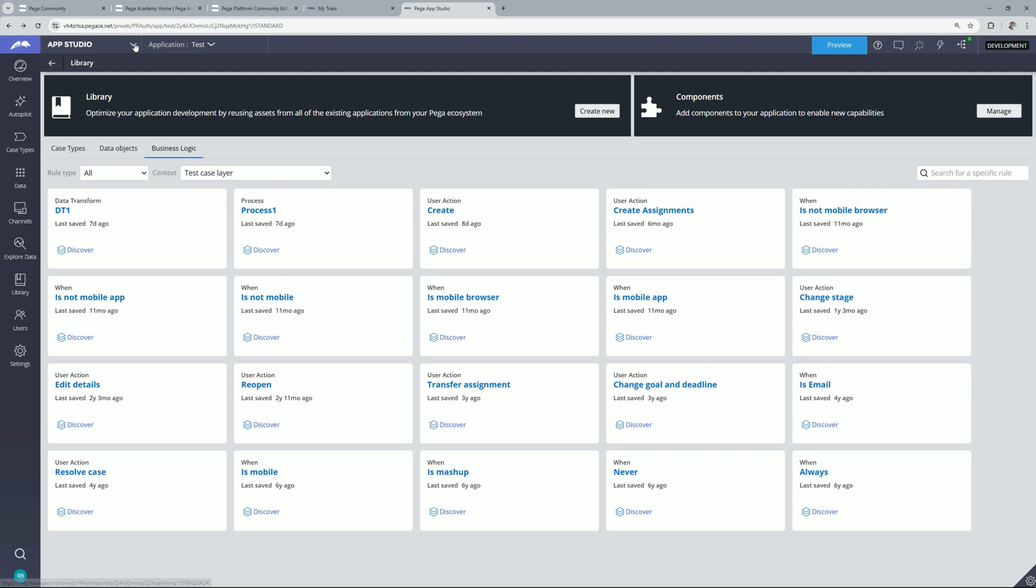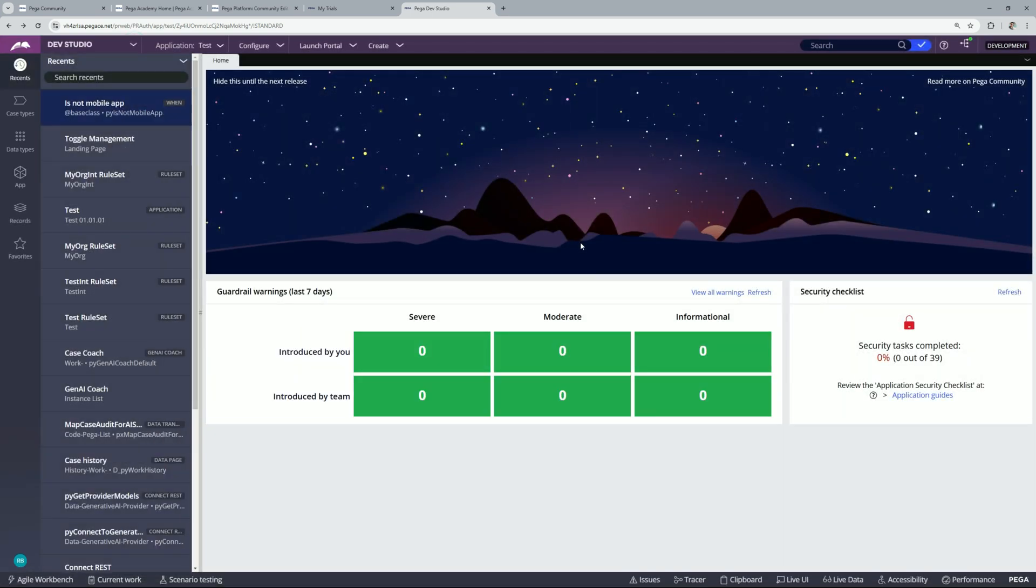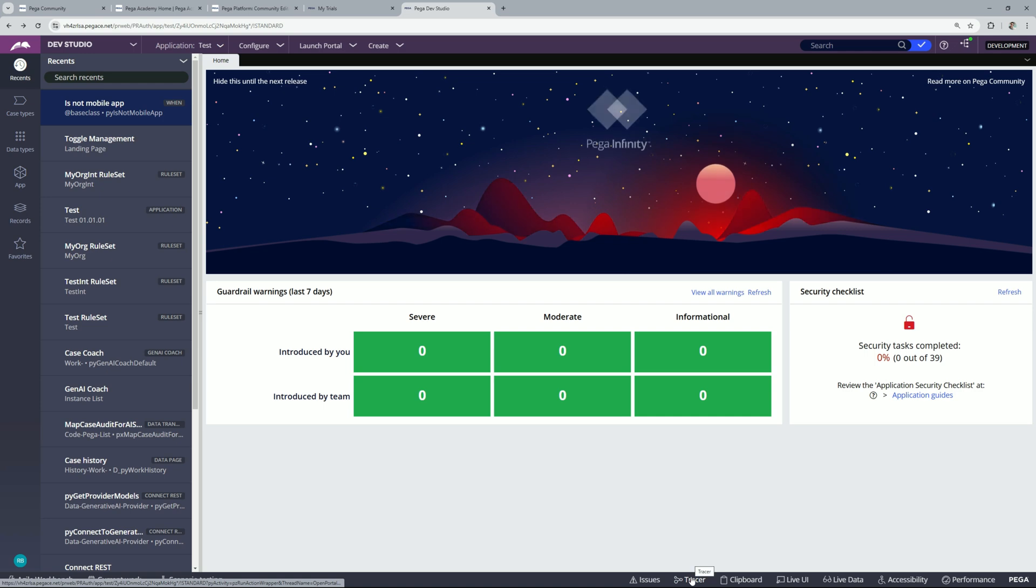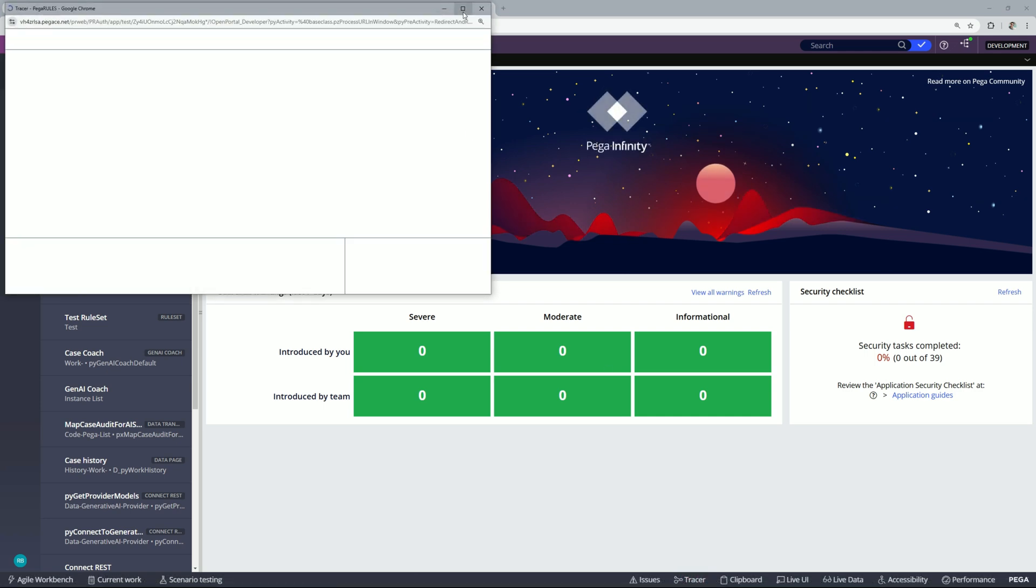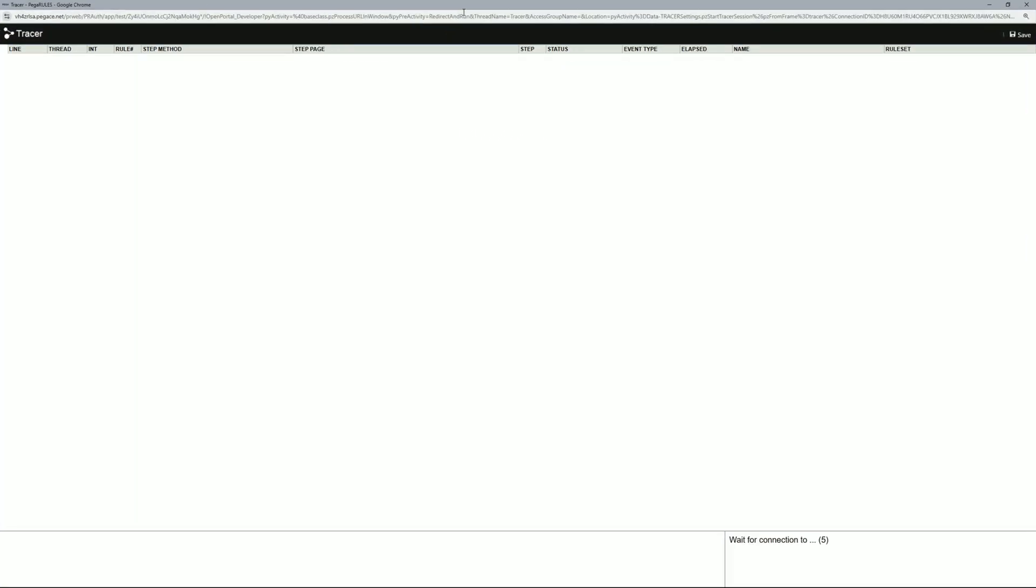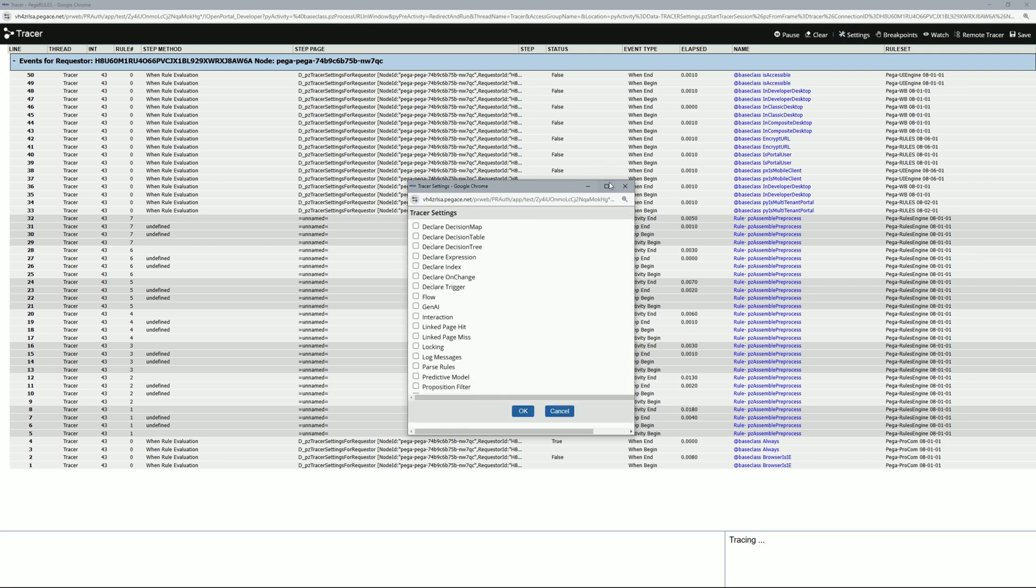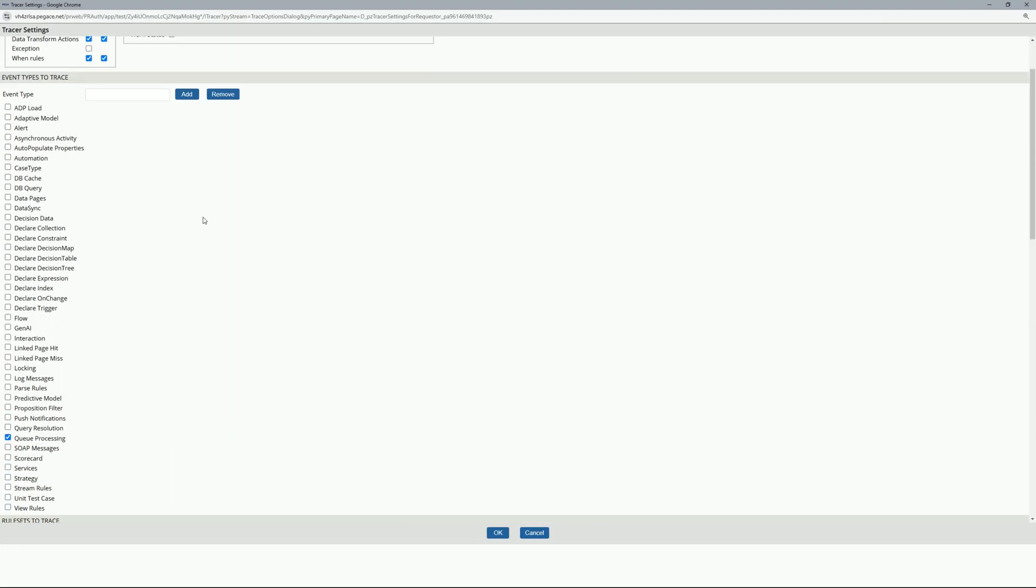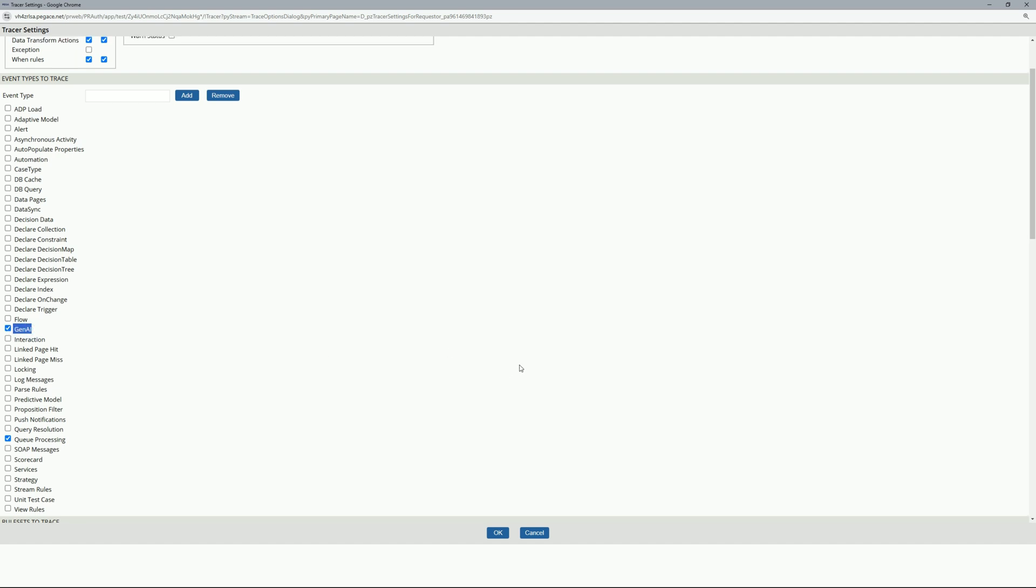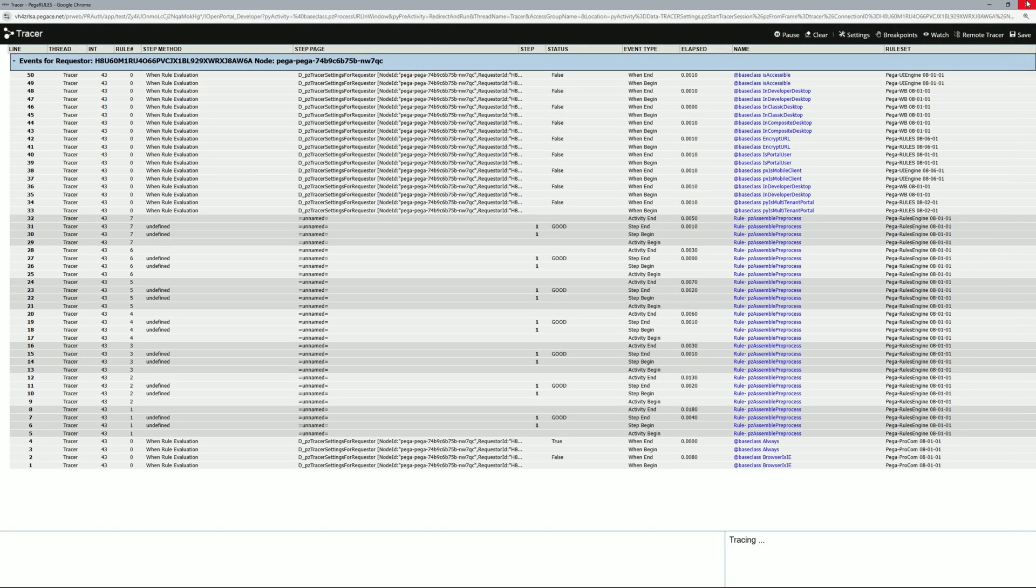So let's go to dev studio. Now from here let's click on tracer. Let's click on settings and if you look at this here you will find this option GenAI which will help you to trace GenAI related rules. Let's close this.